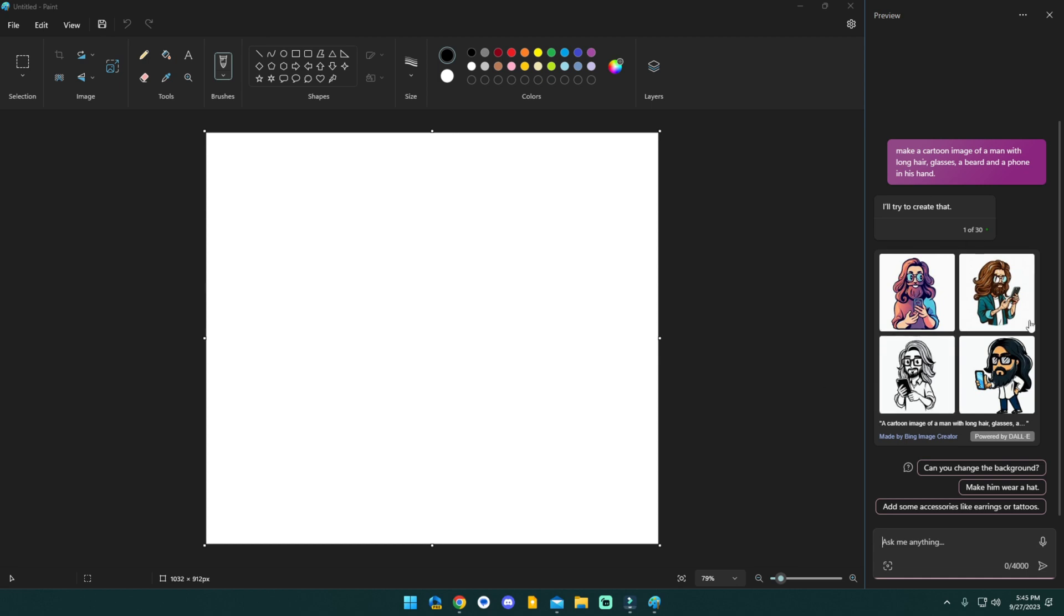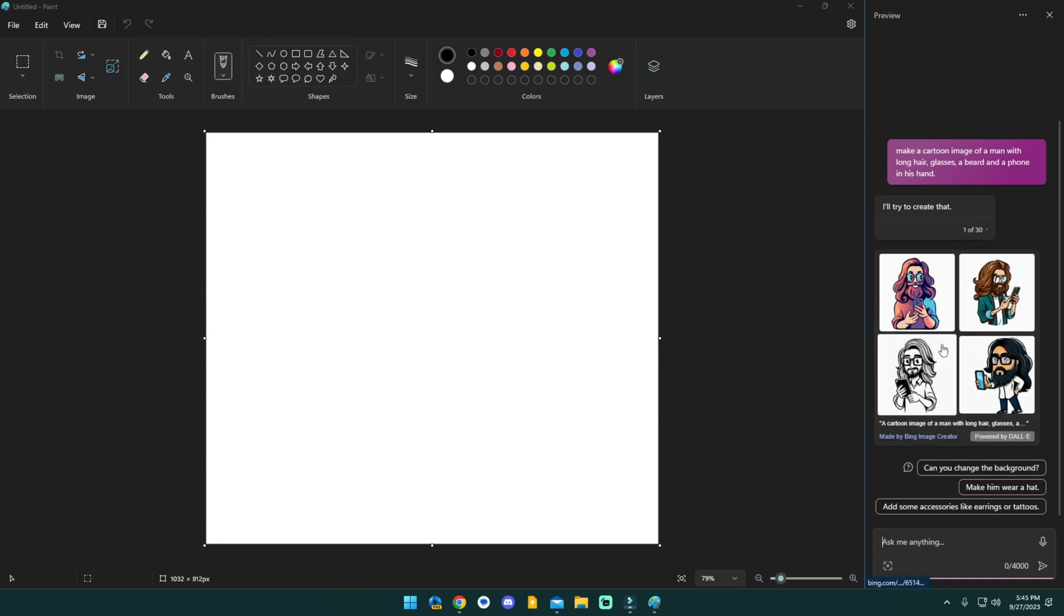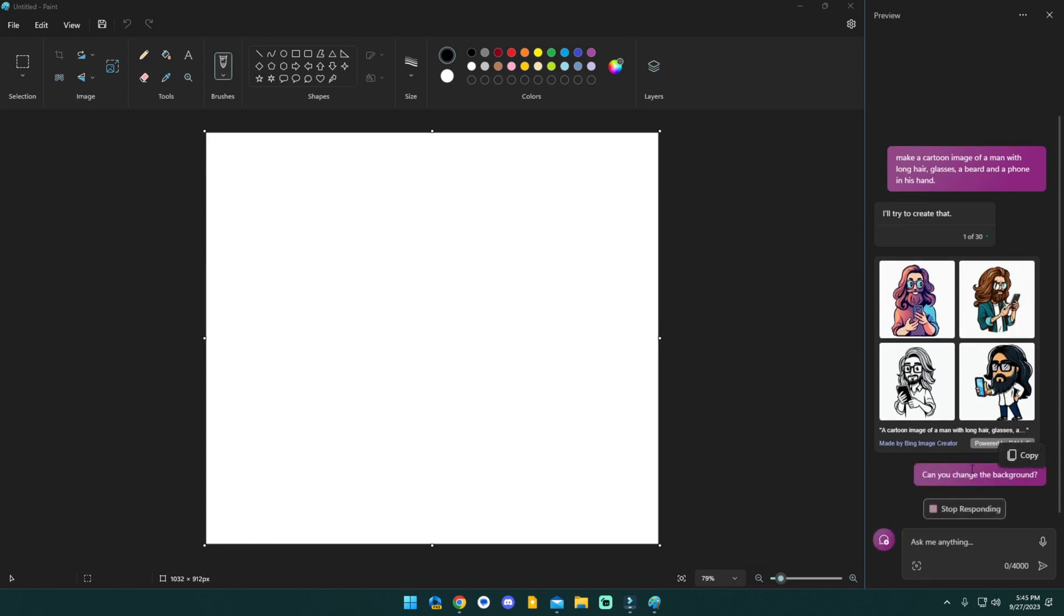So we have a couple of images here and I actually, I need this to have a background. So let's do change the background because I'm going to try to remove the background. This is one of the coolest things about Paint that they have added the ability to quickly pop out a background.